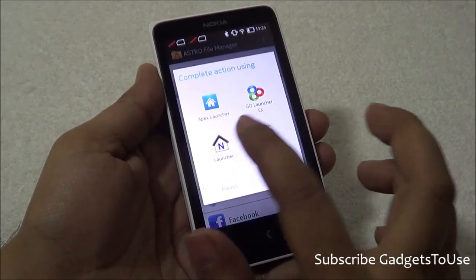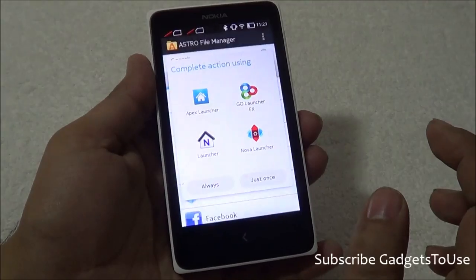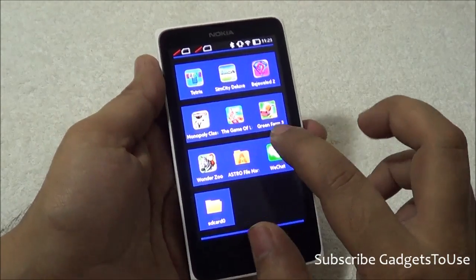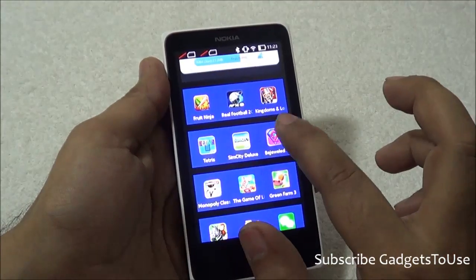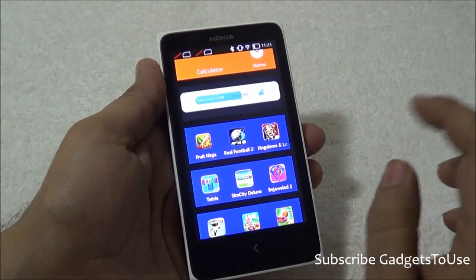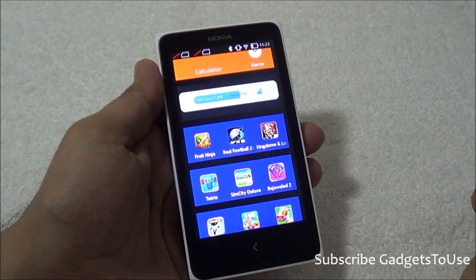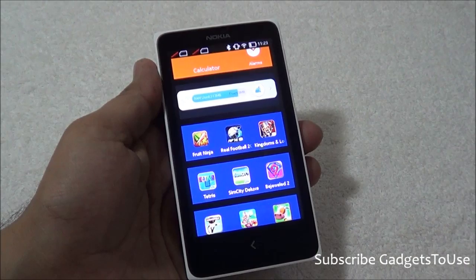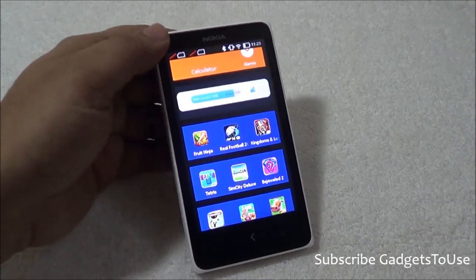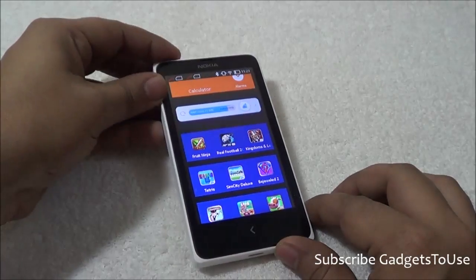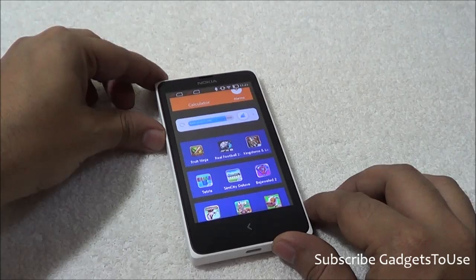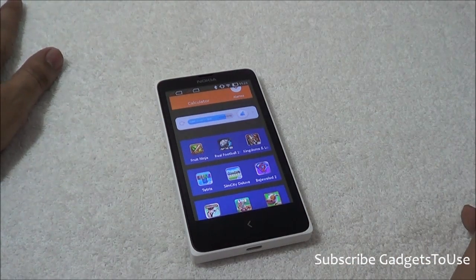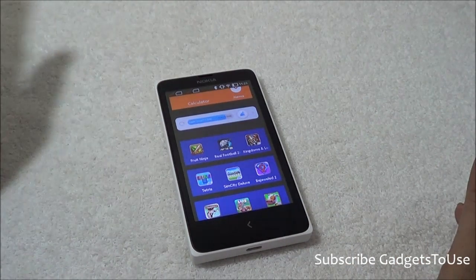So this way you can actually install third-party applications which are not on the Nokia Store, either with the help of third-party app stores or by sideloading these applications directly from the SD card. This is how you can sideload applications on Nokia X, Nokia X Plus, and Nokia XL — the same thing can be applied on the other two phones of the X series from Nokia.